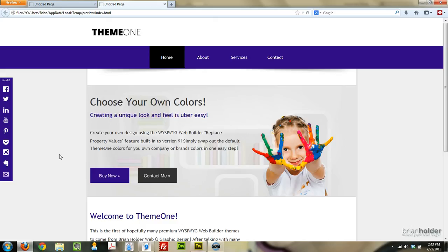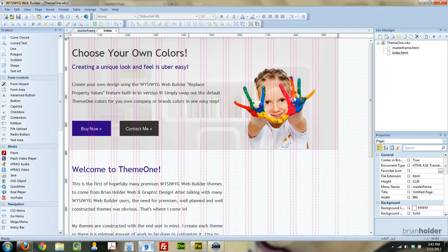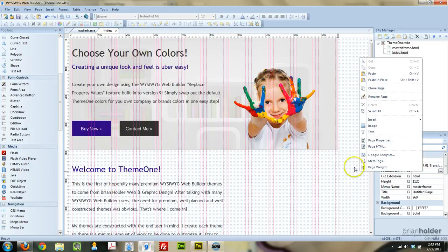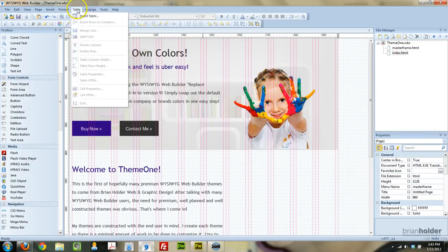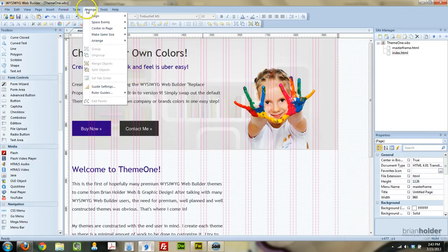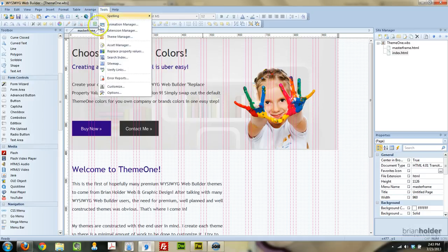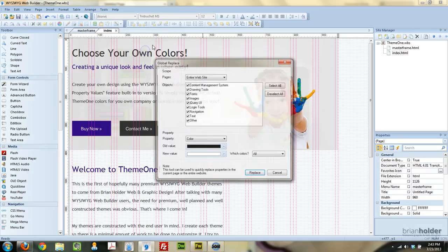So that's the Global Replace tool. You can replace more than just colors, but I think color is probably the biggest thing. Let's just take a quick look at the other options. Tools, Replace property values.